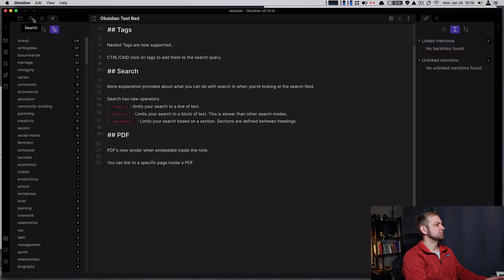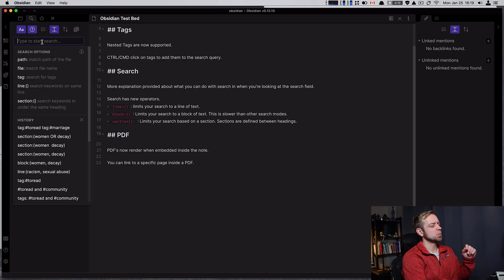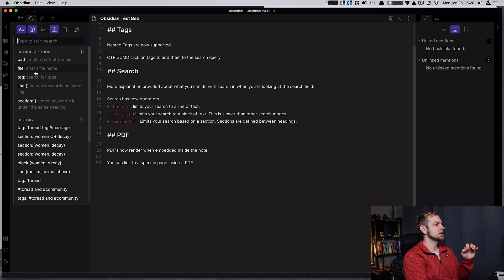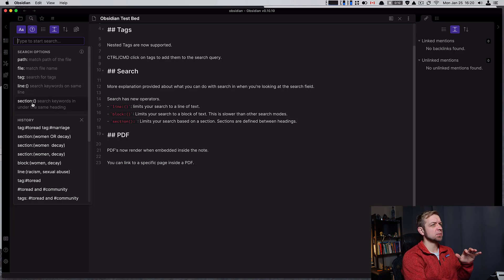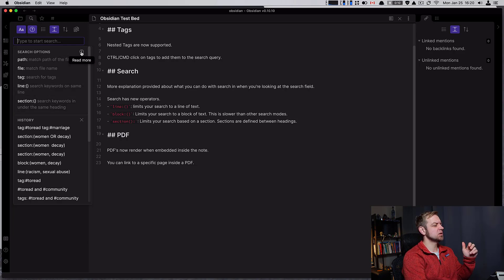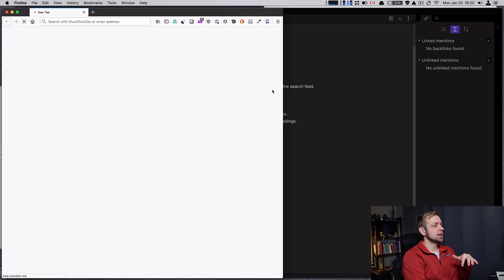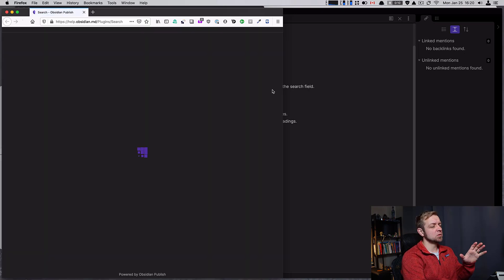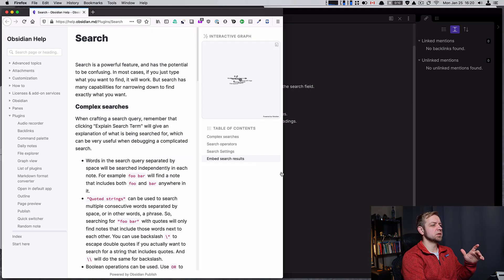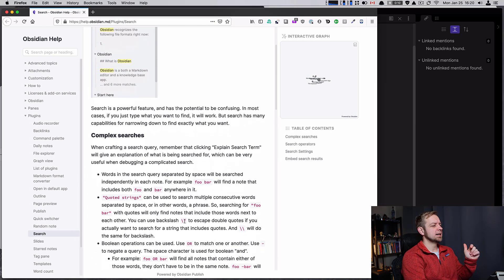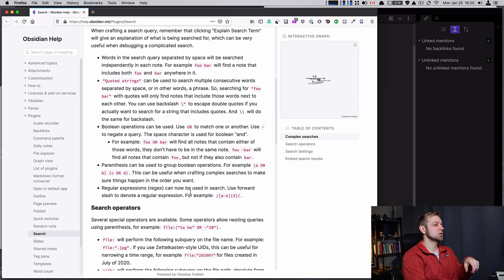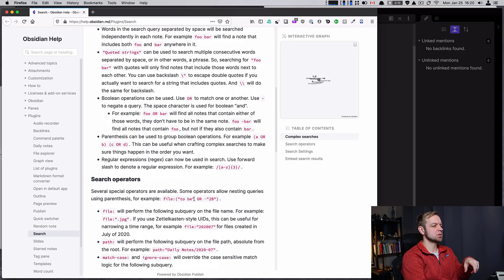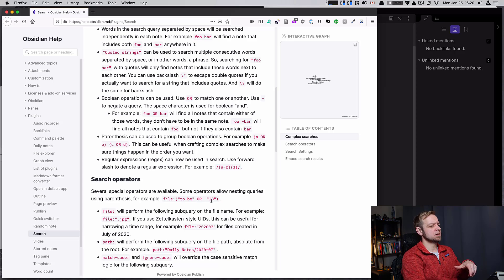Now, search. We have a lot more explanation provided here with the search and what we can do. We have line, which we'll get to in a minute, section, as search parameters. You can even go into read more and it's going to open up your web browser and take you to the search page with all of this stuff - how to use it, complex queries, Boolean operators. So this is file is to-be or minus to-be, right? Does not equal to-be.